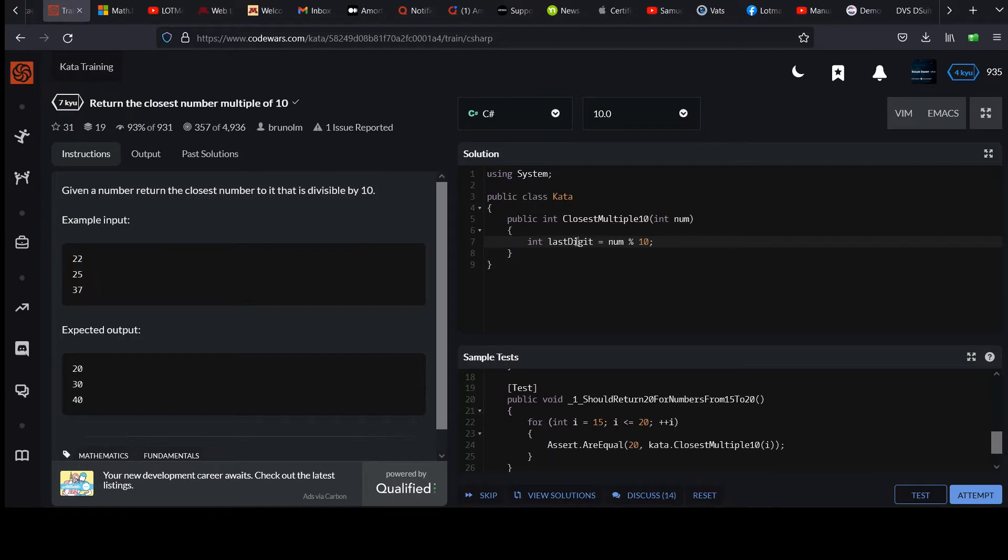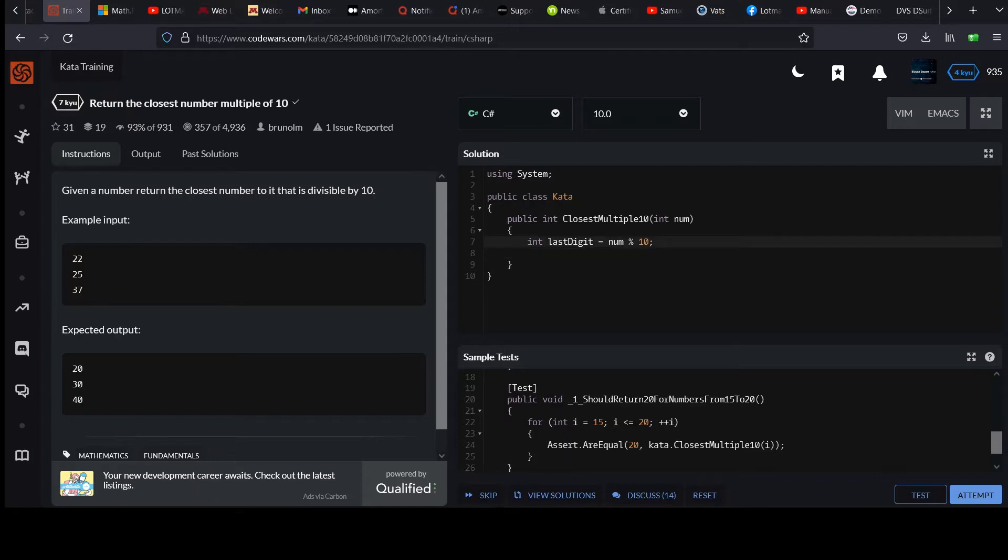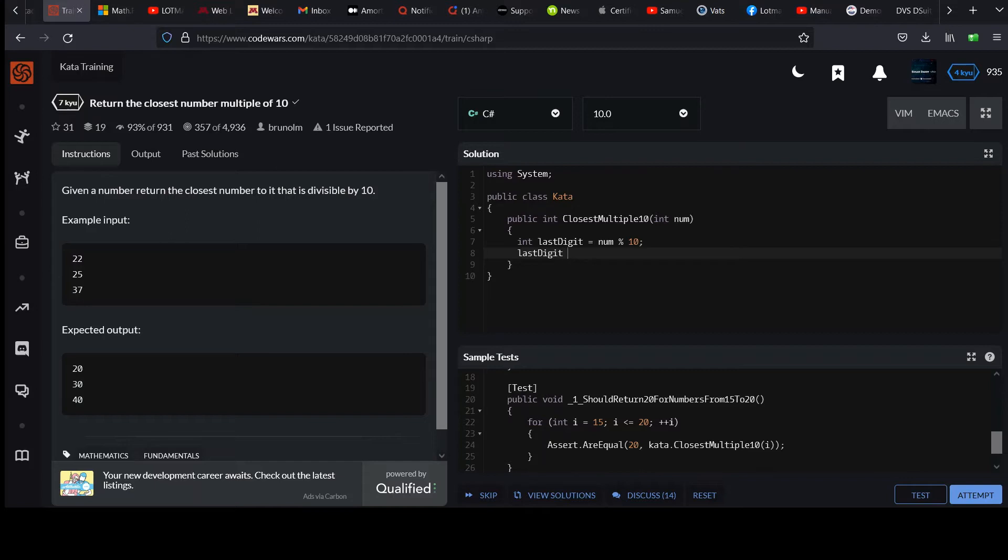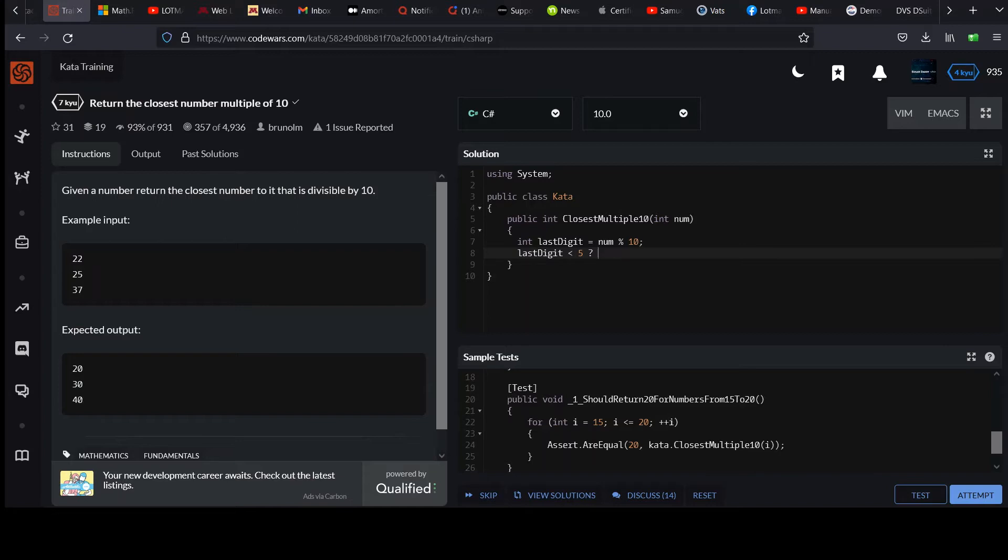Now we've stored this value 2 in this last digit. And then we could make some logic to decide whether to round up or down based on that value. So we could say last digit is less than 5, that means to round down. And I'm going to use that ternary expression we've been learning about just as a shorthand here.